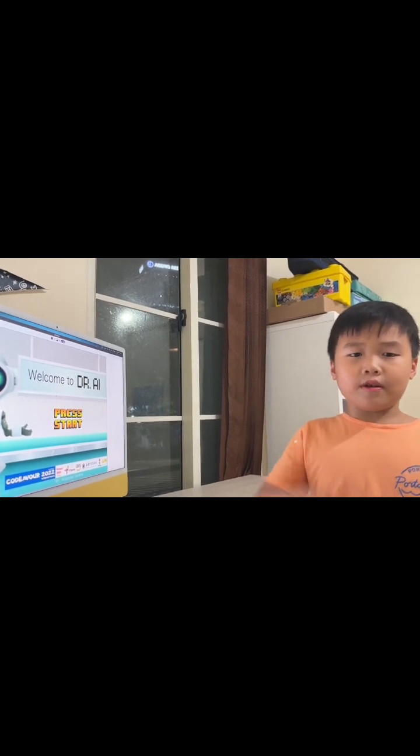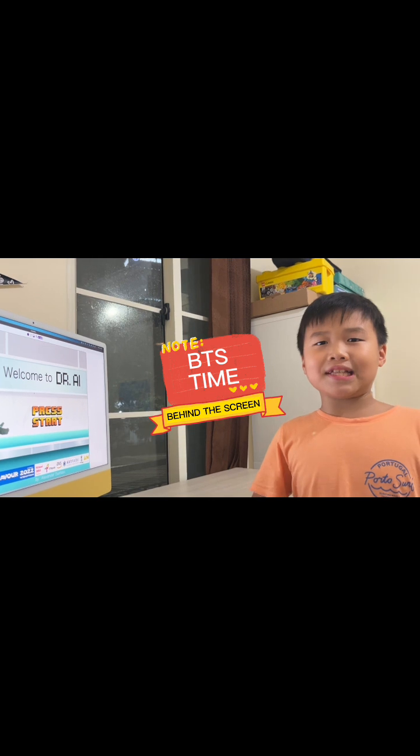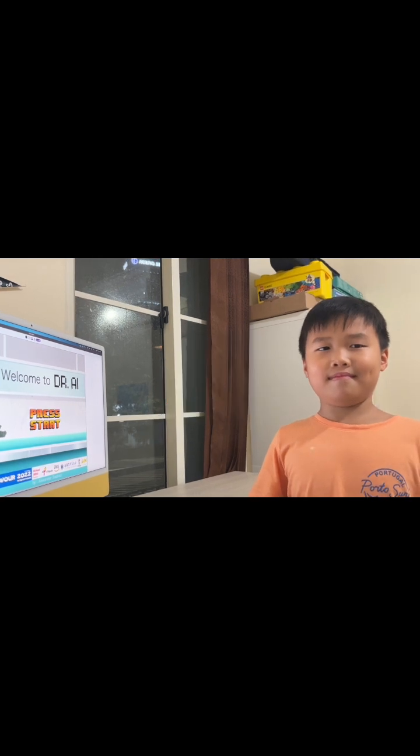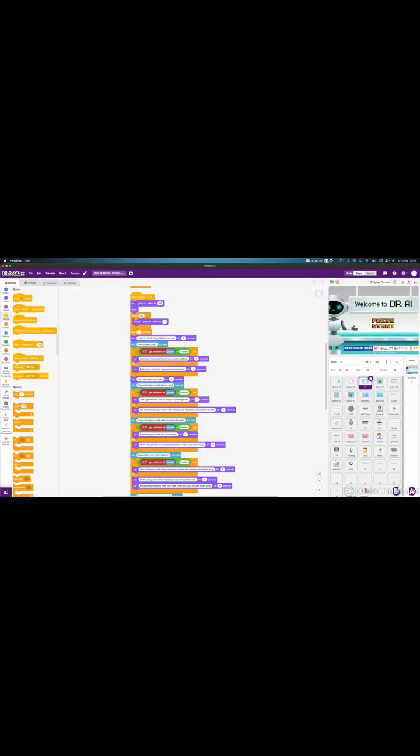Let's move on to the BTS time, behind the screen time. Yeah! I'll show you how I make a code for each section. For chat with tooth fairy, I use if-else-and-get-sentiment code from NLP.